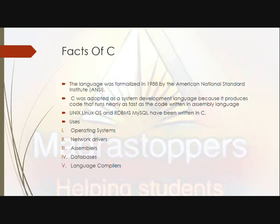C is used in Unix, Linux, database management systems, assemblers, network management, and various other applications.